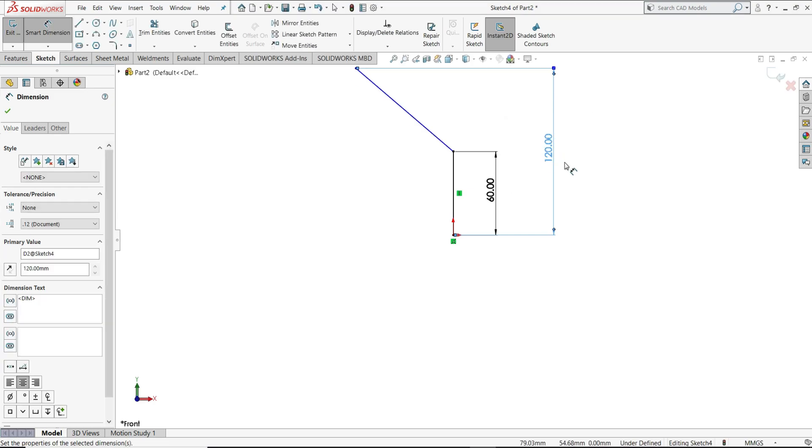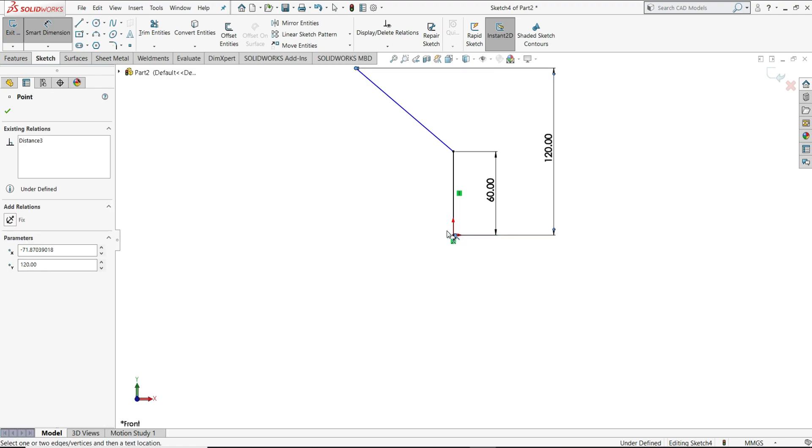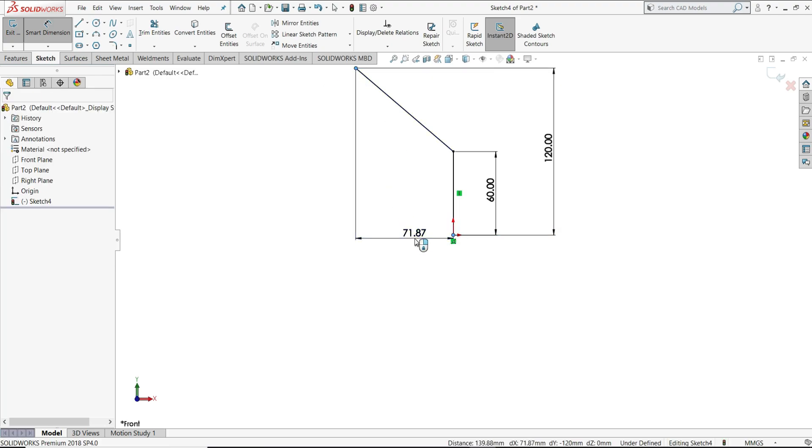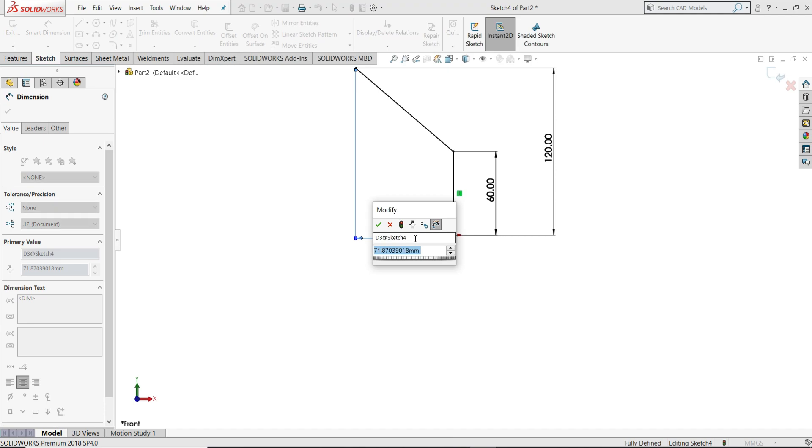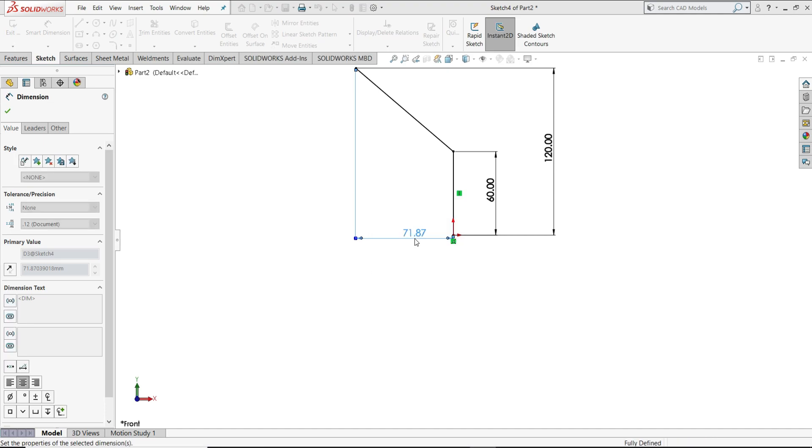Then horizontal distance, this we will give 130 mm, enter.